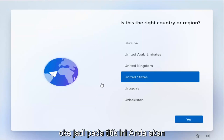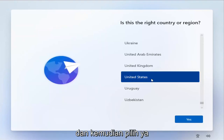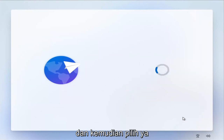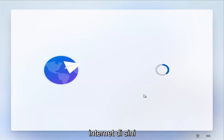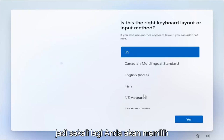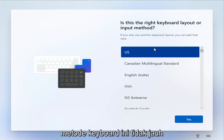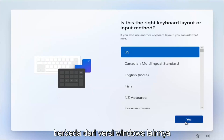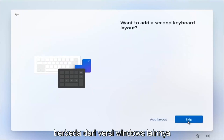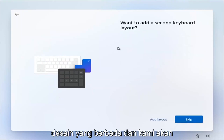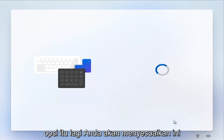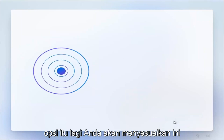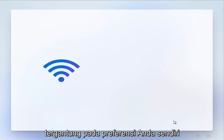At this point, you're going to go ahead and select the correct country and then select Yes. This is what you get when you're completely disconnected from the internet. Then you're going to select your keyboard method — this isn't that different from other versions of Windows, just a slightly different design. Go ahead and skip the second keyboard option and customize this depending on your own preferences.